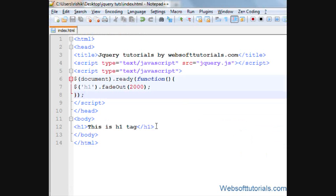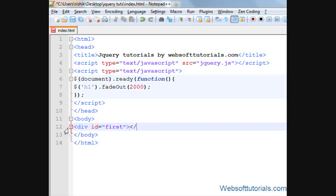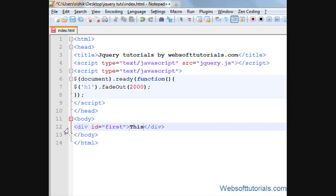If I want to use id selector, I will write div id equal to, I will give it a name of first. I'll close it, I'll type this is an id.